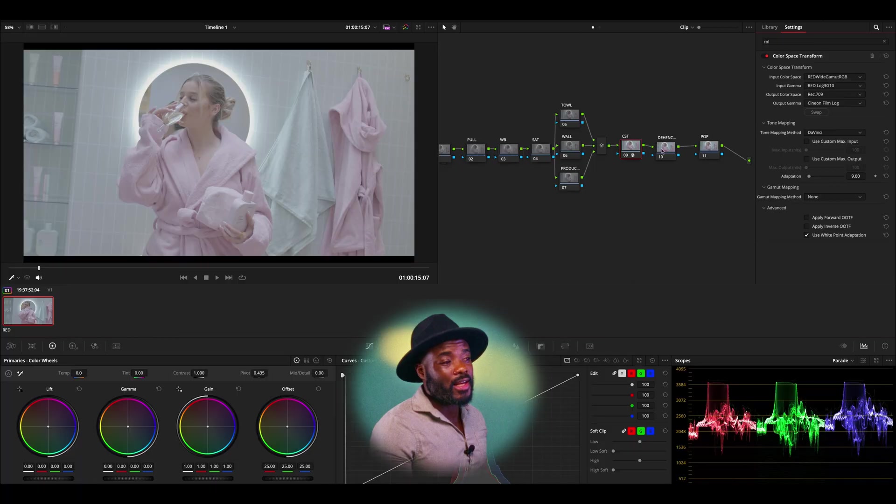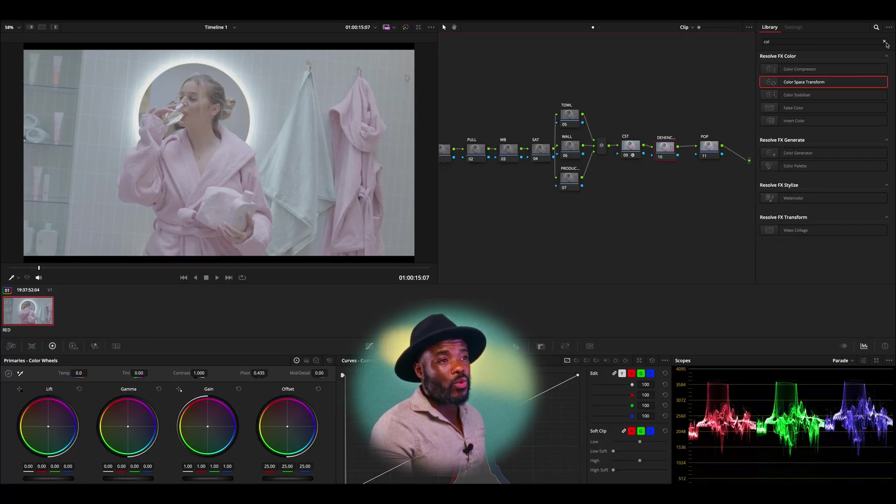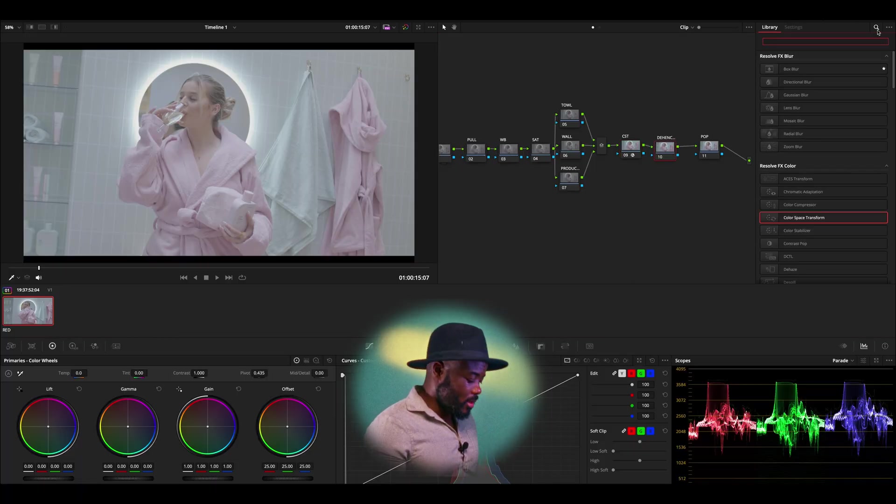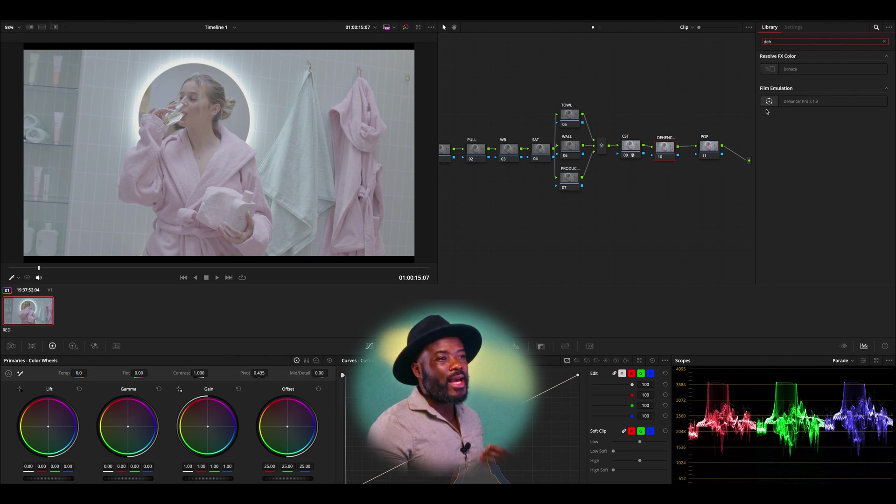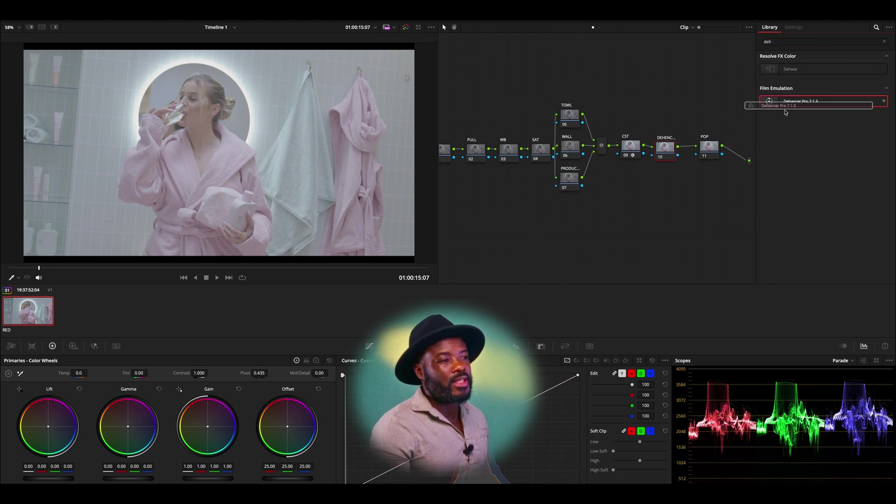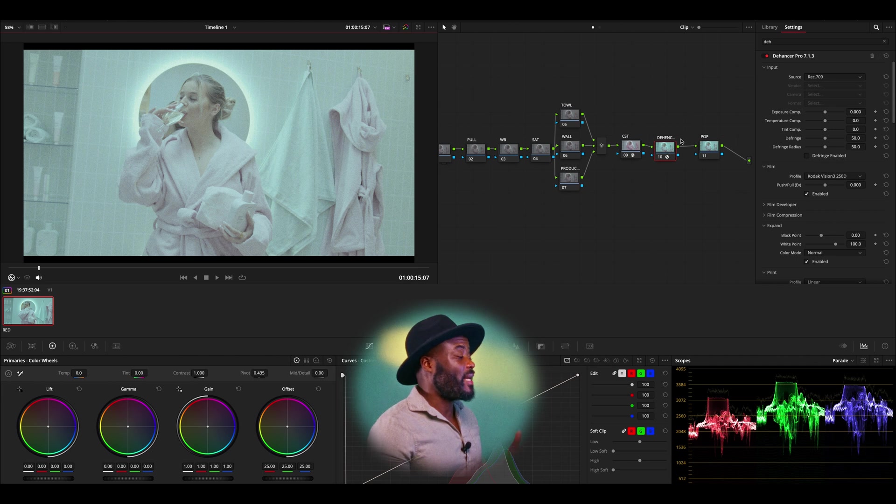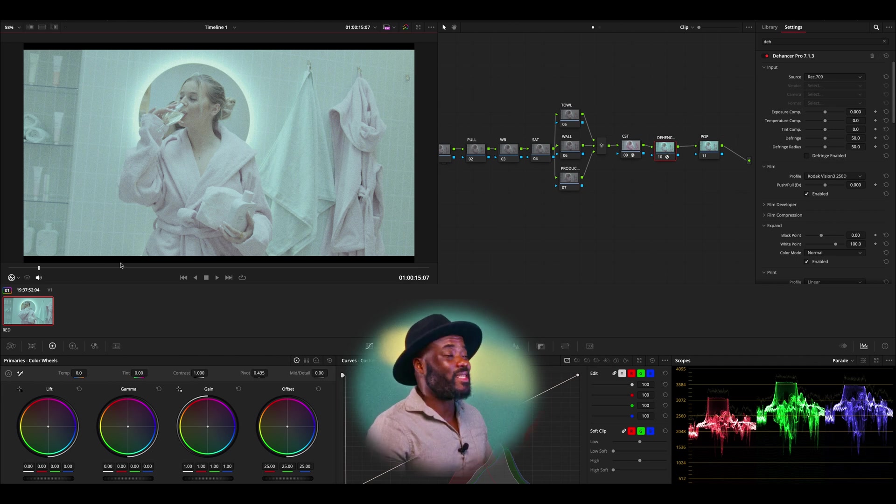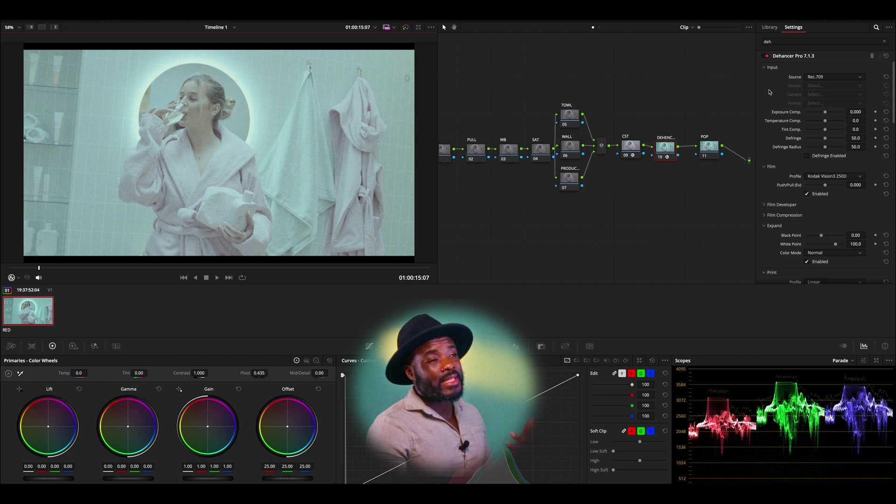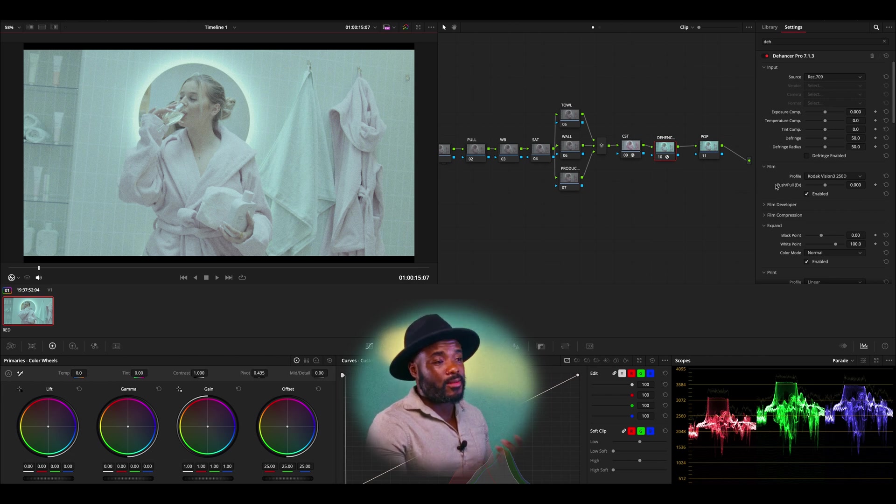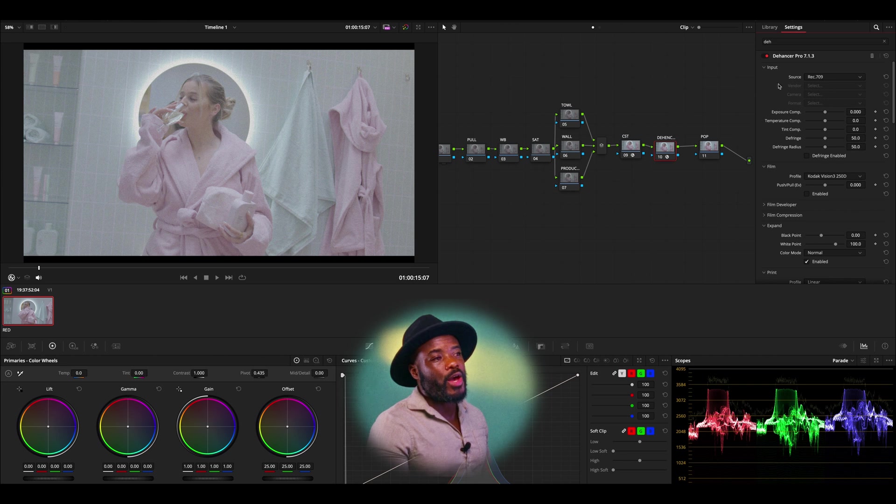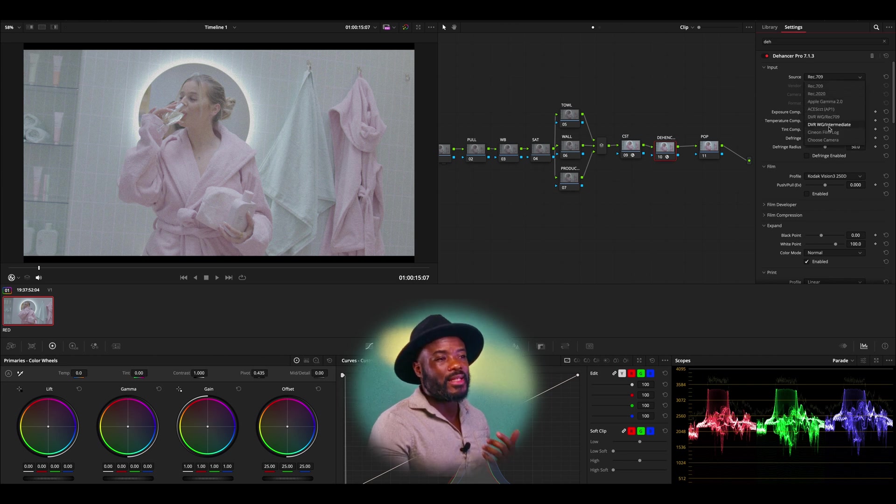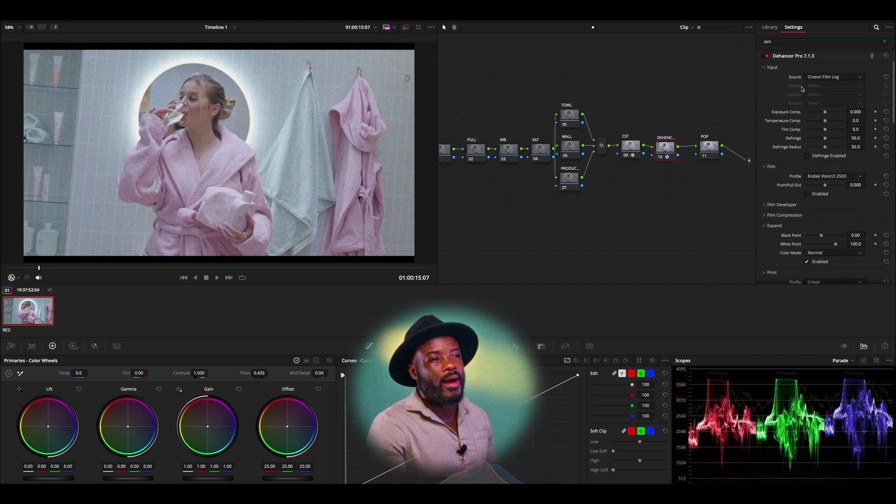As I mentioned, we are going to be using Dehancer. So we need to go into our effects and look for Dehancer. And now we have added Dehancer. As you can see, things are changing. That is because there's some effects that are already enabled, as you can see, that is why.